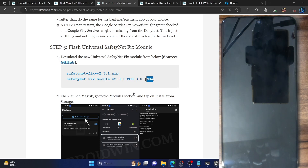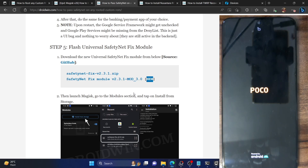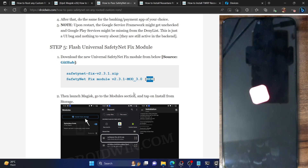After rebooting, we will first verify if the module has been flashed and then verify the Zygisk status. Do keep in mind that while carrying out this process, upon every reboot the first restart will take a few additional seconds — that's completely normal and nothing to worry about. So let's wait for the phone to boot up and then I will show you the result.